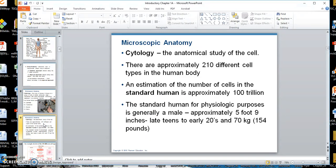Cytology is the study of cells. We estimate there are around 210 different cell types in the body. If we take the average standard human, about 5'8" or 5'9", there are close to 100 trillion cells — but 210 different cell types, which are subsumed into four different tissue types.